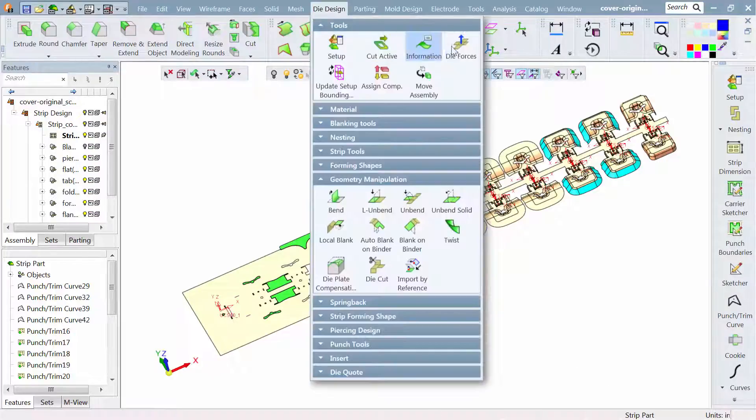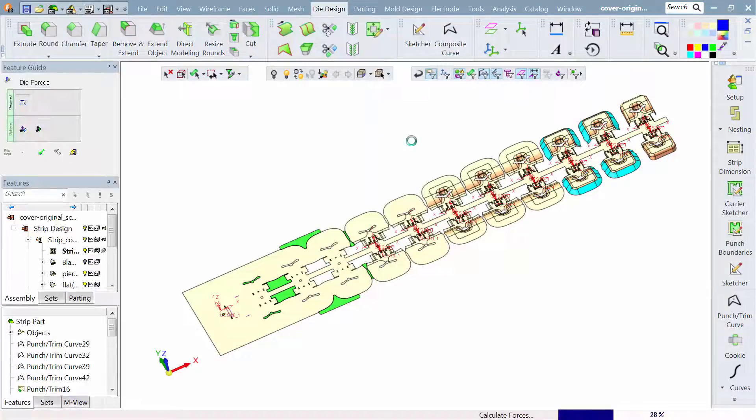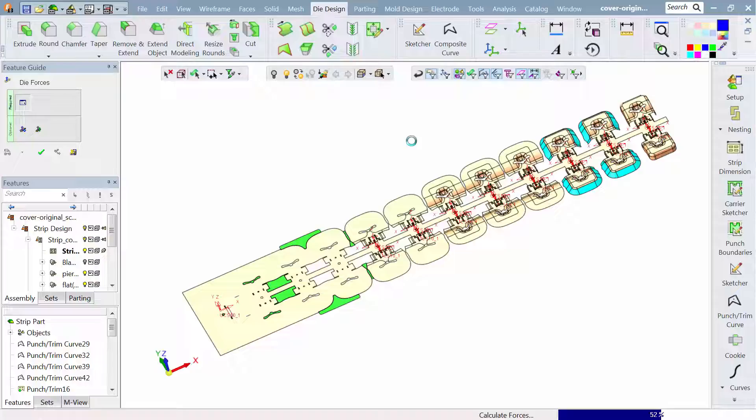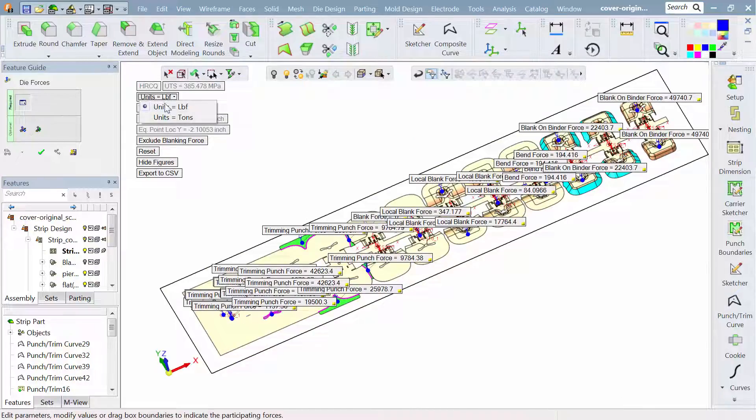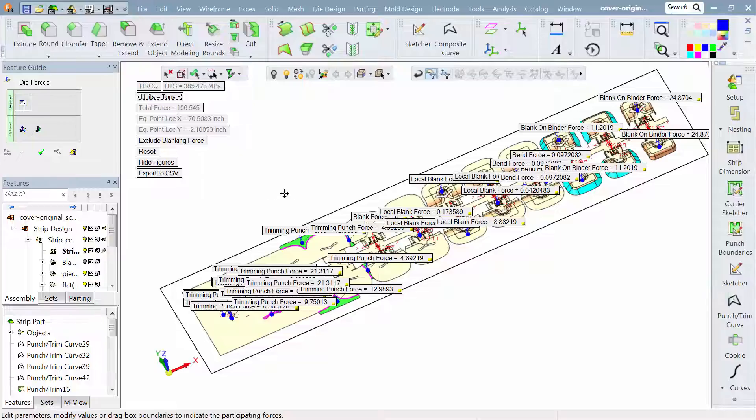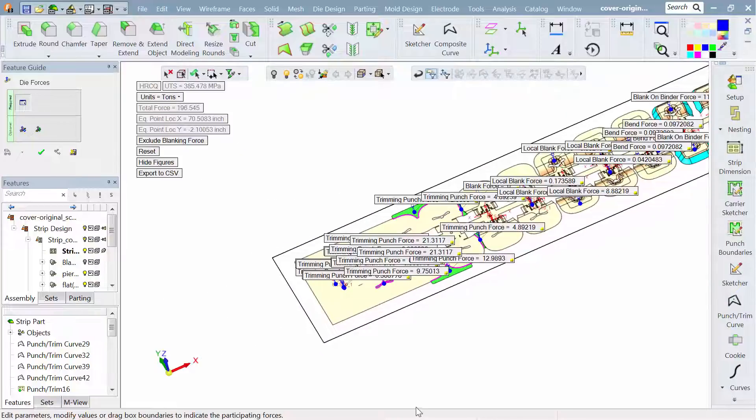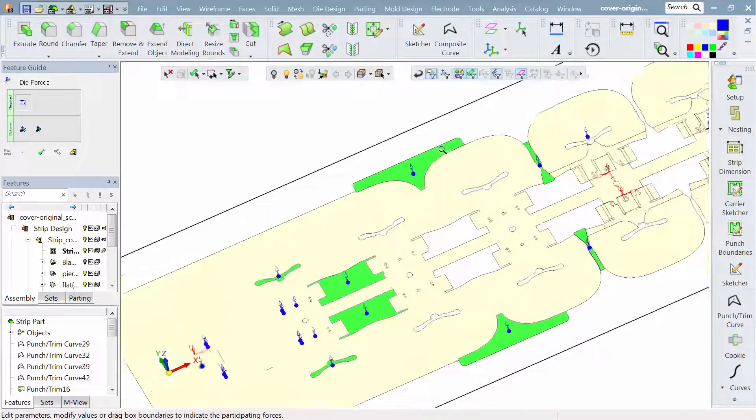A nice piece of functionality we have is to look at all the different forms and punches and see what the overall pressures are. Here I just adjusted it to tons.